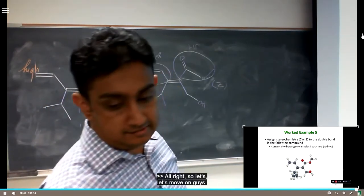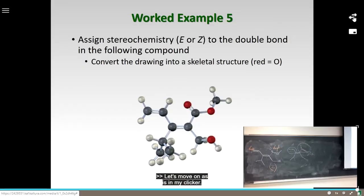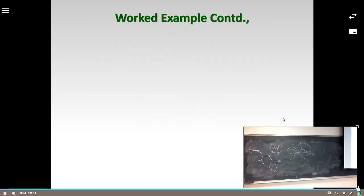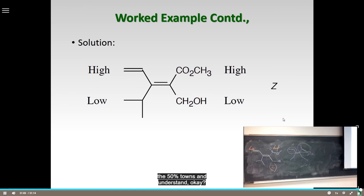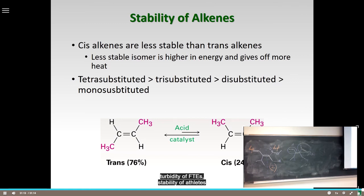There's always a 50/50 chance to guess E or Z correctly, but you need to actually understand the system, not just guess. Next, we are going to talk about the stability of alkenes.